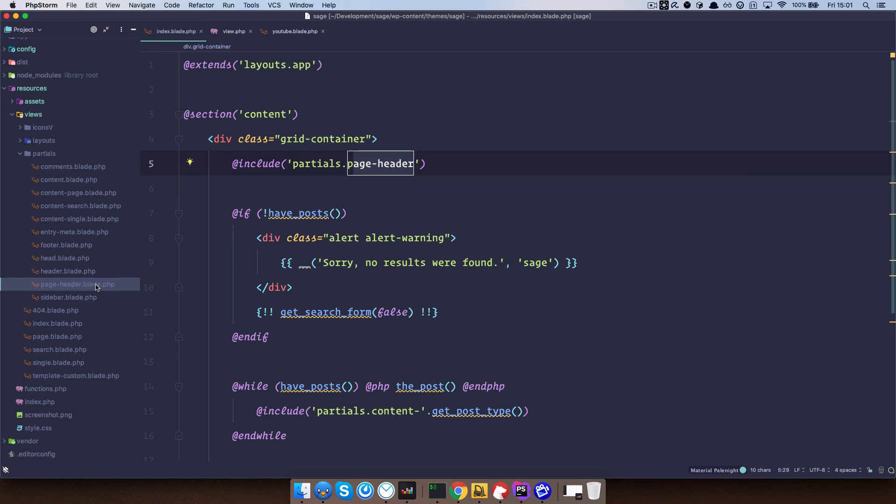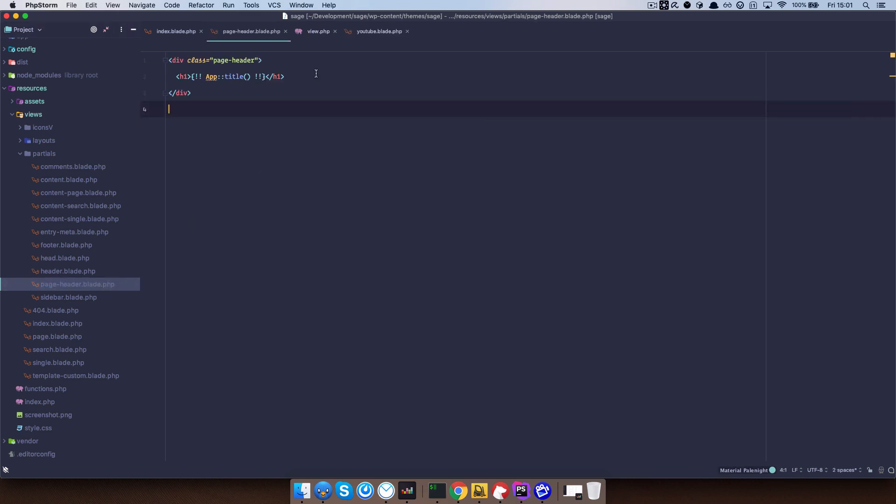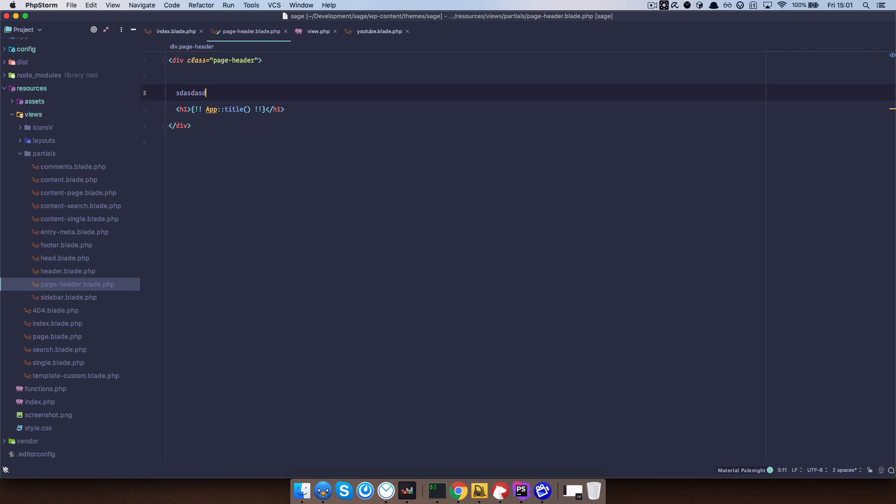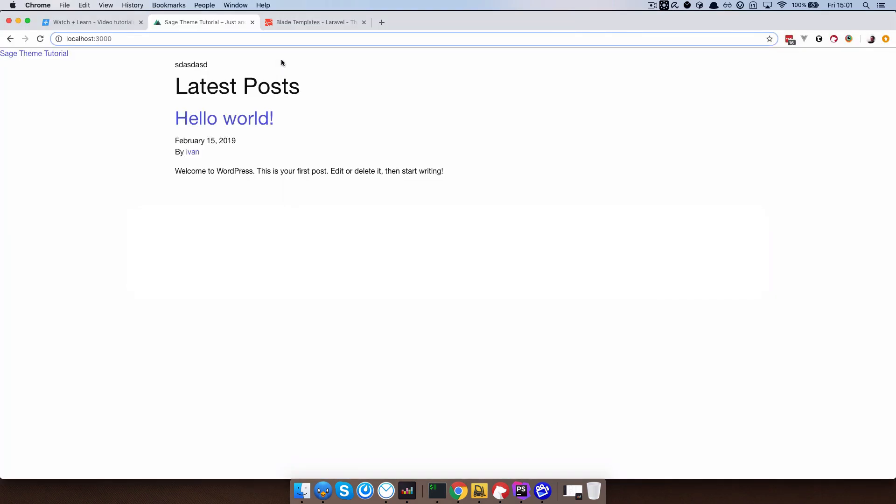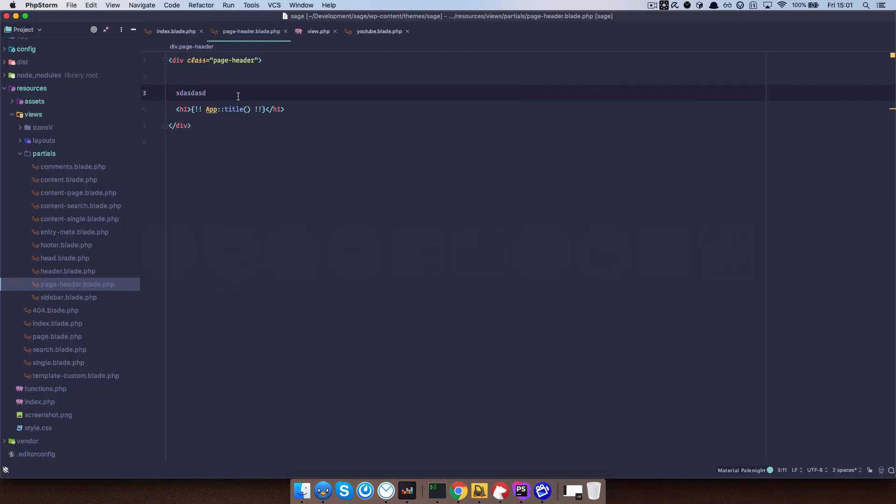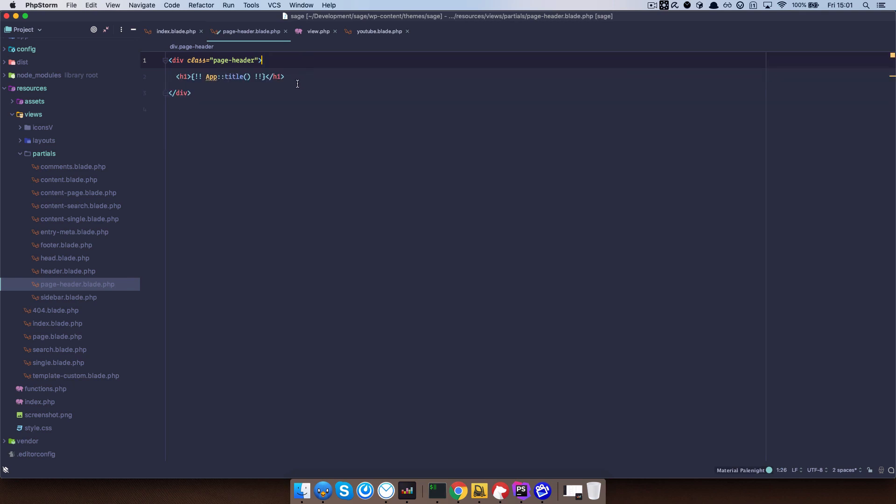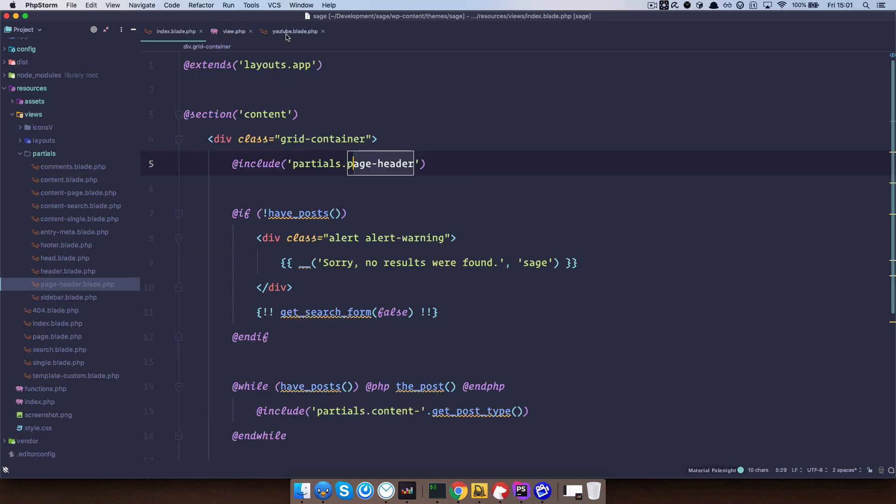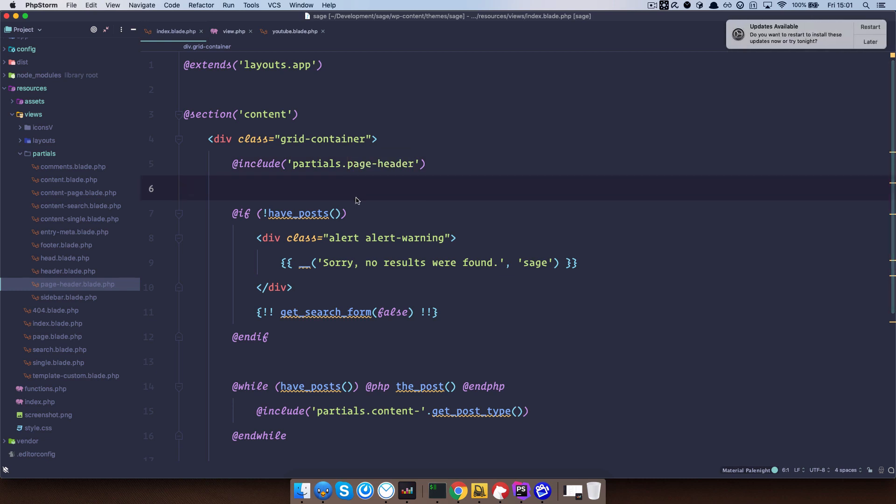So if I open this file up and do something like this, save it, check out that in my browser, as you can see I get the string of text right here. So this is what includes do in most of the templating languages, in most of the programming languages, they just include parts of the code into your existing code.